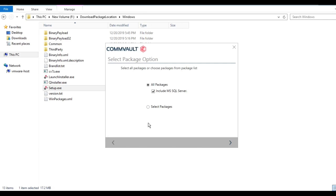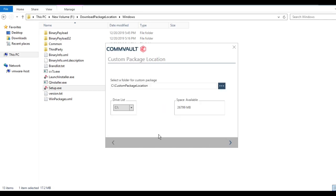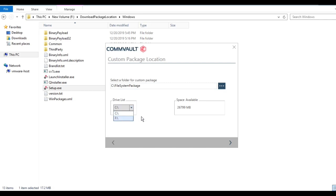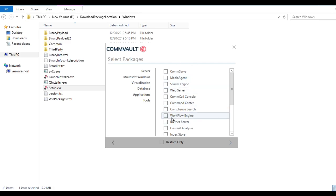Since we want to select specific packages, we will go with 'Select Package' and click Next. Here we need to give a path where the package will be copied. I'll name it 'file system package.' By default it will create this folder in the C drive and start creating the package inside that folder, but you can select any other drive as well. Here you will get all the options for which components you want to include in the package. For example, if you want to create a package for a media agent, select media agent.